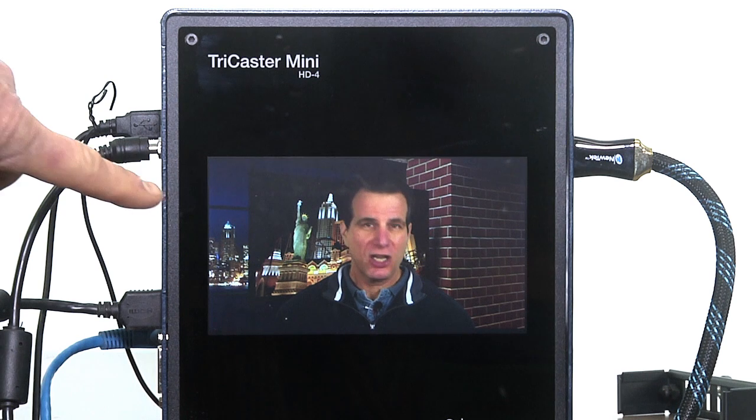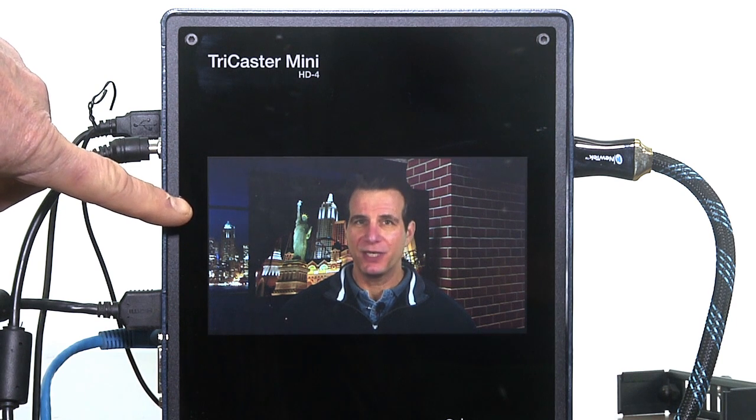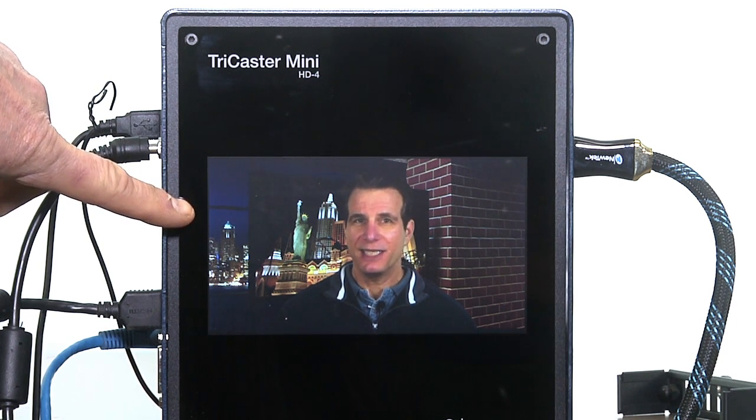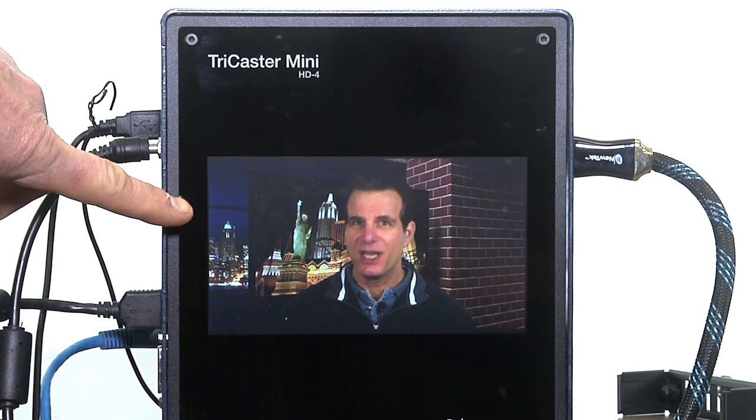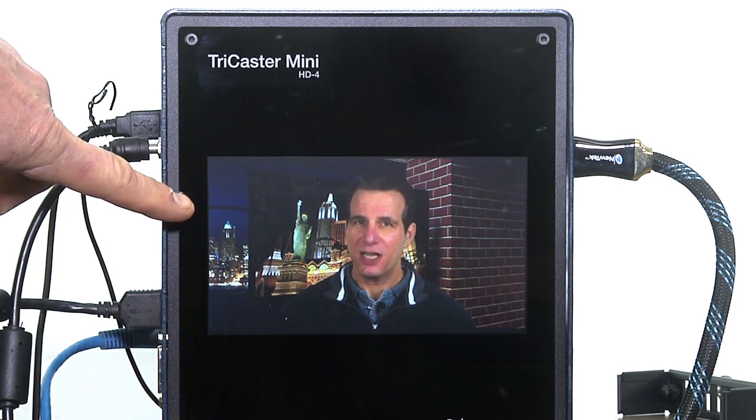The Mini comes in two models, the HD4i, which includes this 7-inch LCD output monitor and 1.5 terabytes of storage, and the HD4 base configuration, with no monitor and 750 gigabytes of internal storage.